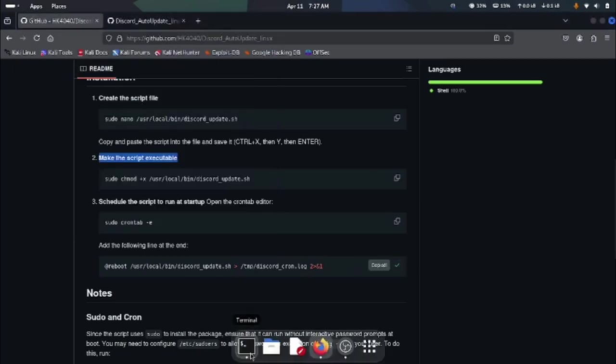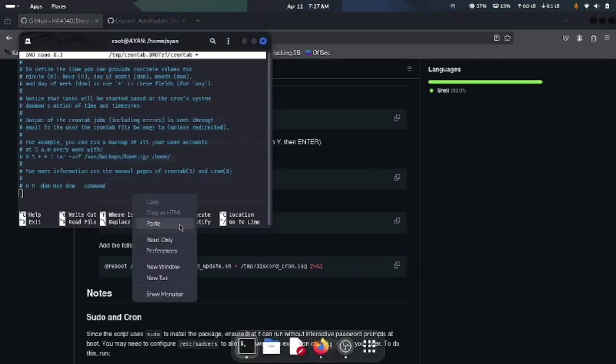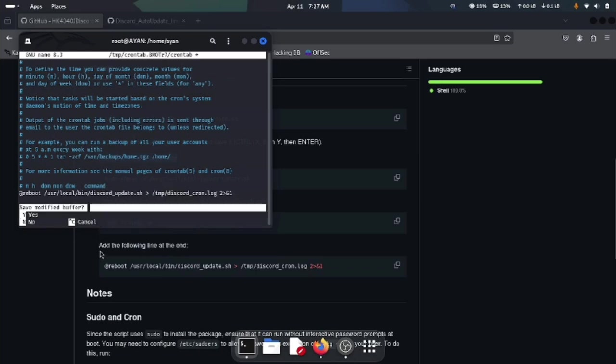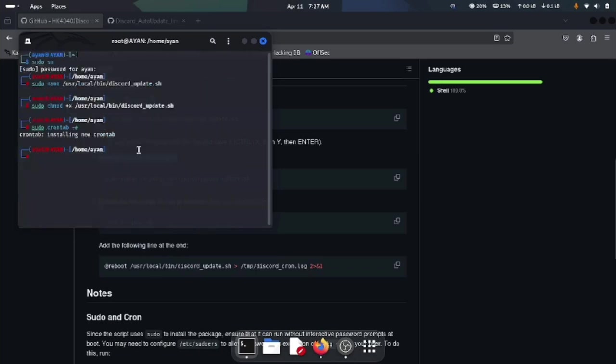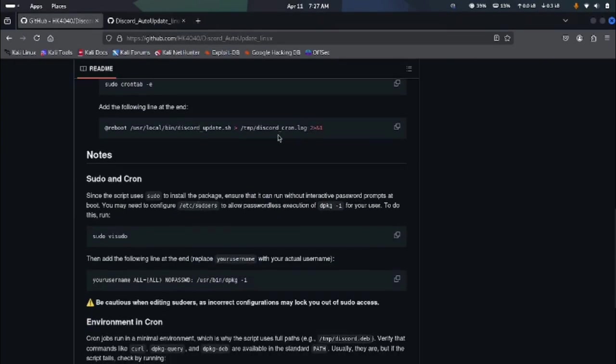Now control plus X to save the file. Press Y to confirm and hit enter to save it.